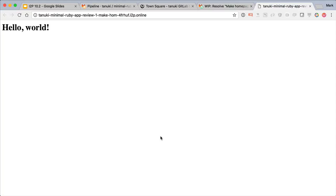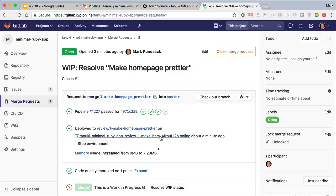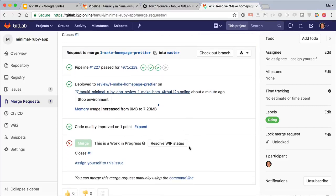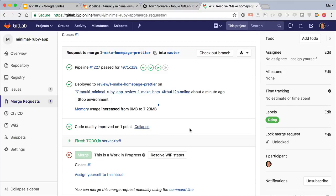So this is what we just changed, and any new changes pushed to a branch will automatically update the app. Now back to the merge request. We see here that there's a line for code quality, and we see that it liked that we removed that to-do.